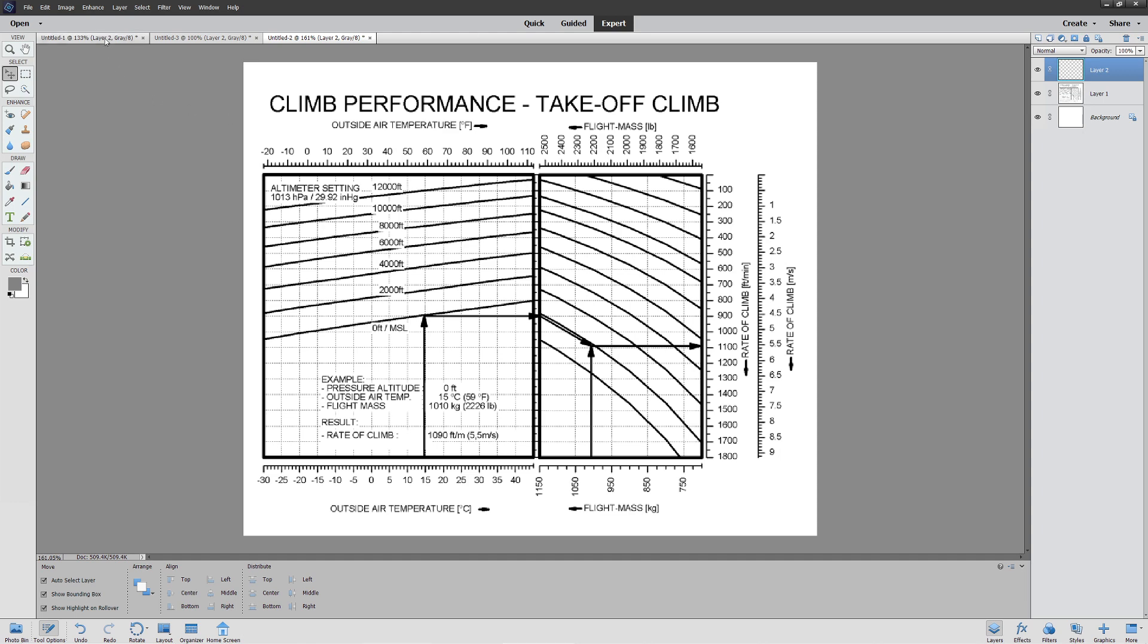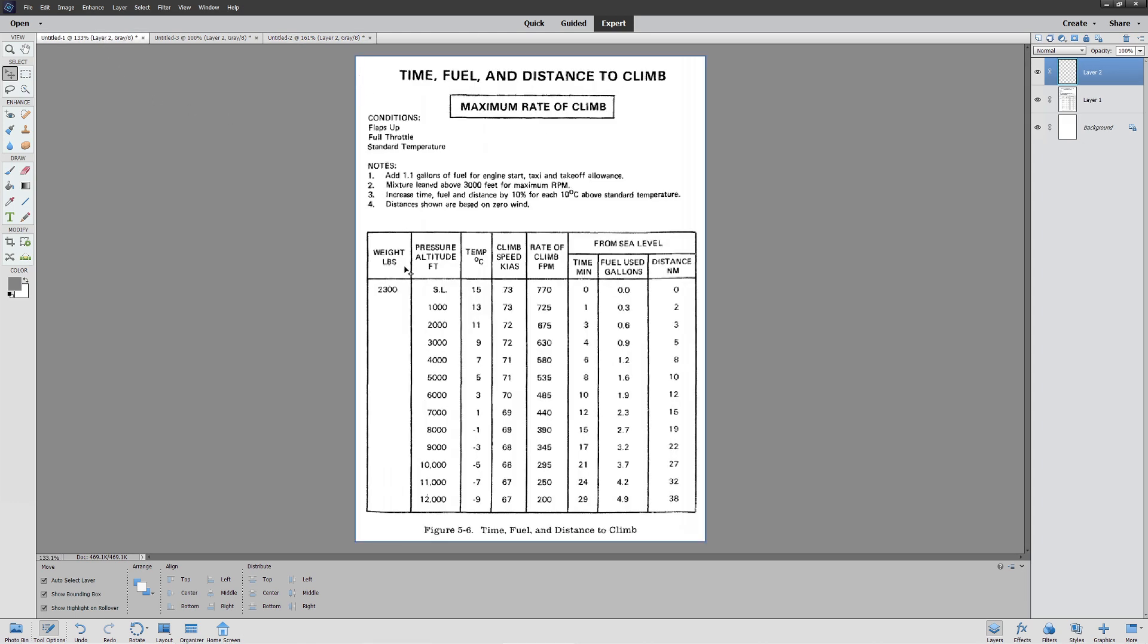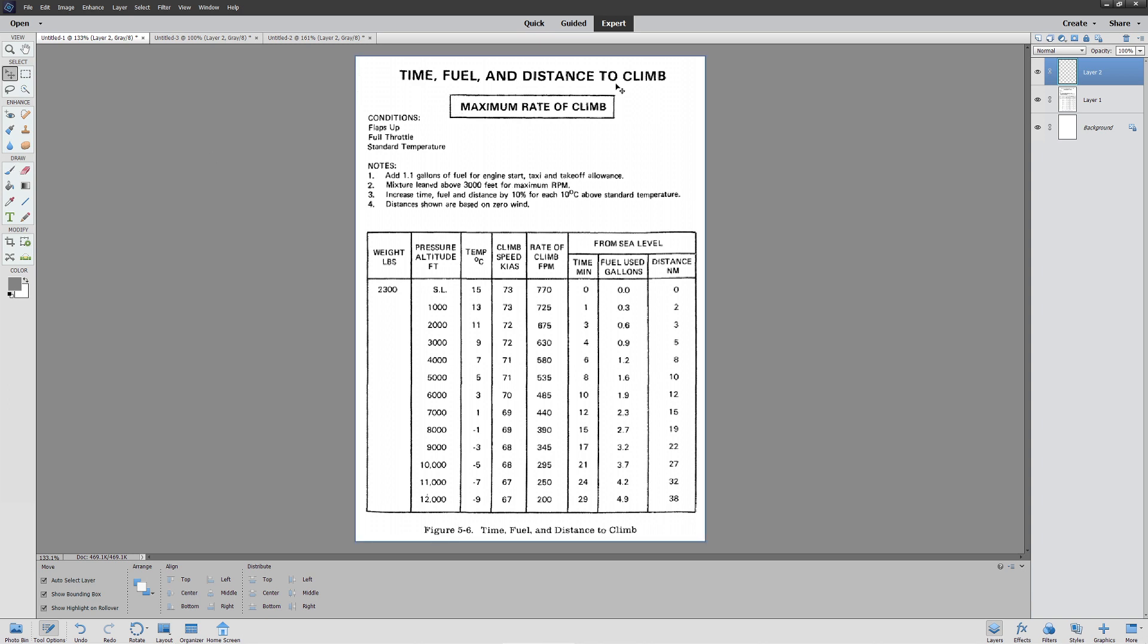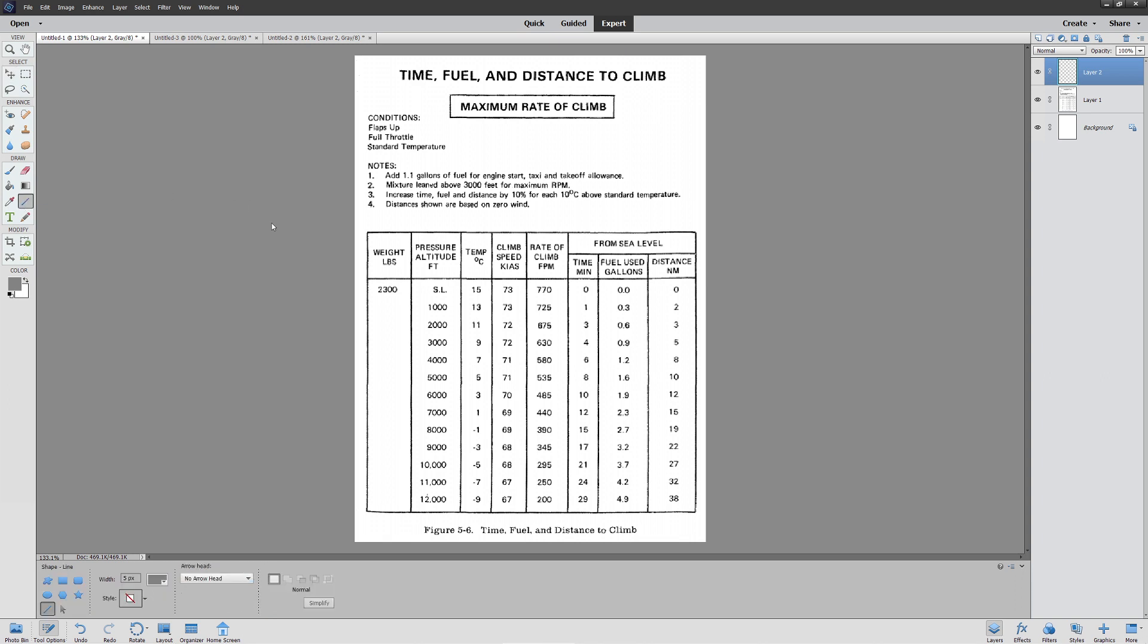Let's get started with the simplest, the time fuel and distance to climb chart. Notice this is maximum rate of climb. There are different types of charts for different types of climbs. This particular climb would be full power, holding the nose at the correct angle the entire time. First things first, you always add 1.1 gallons for fuel engine start, taxi, and takeoff. This is a standard amount.